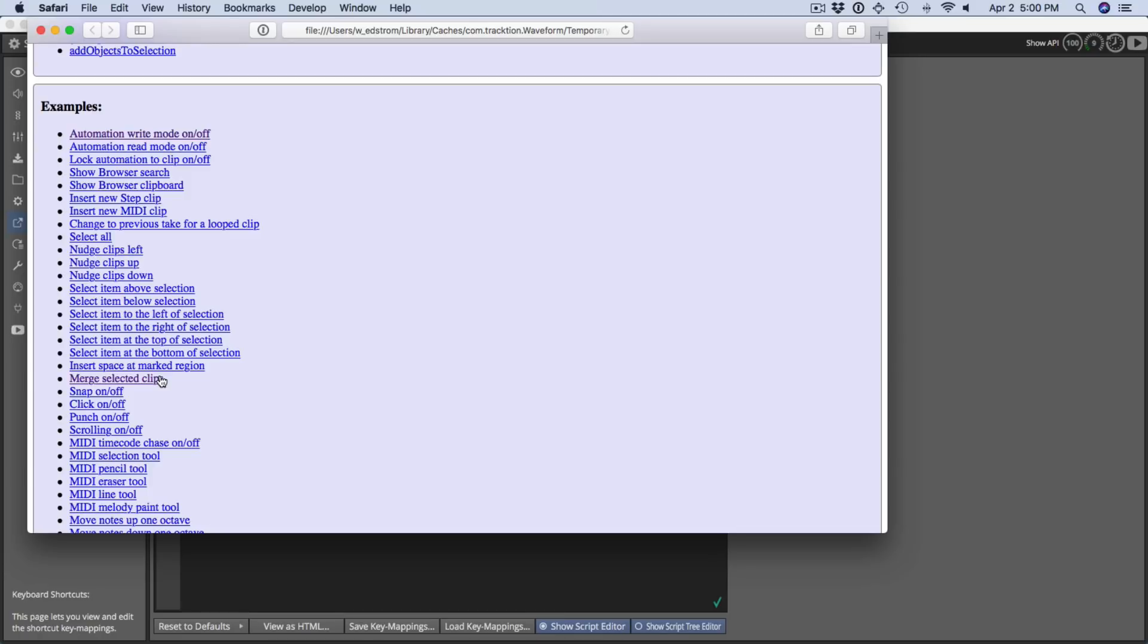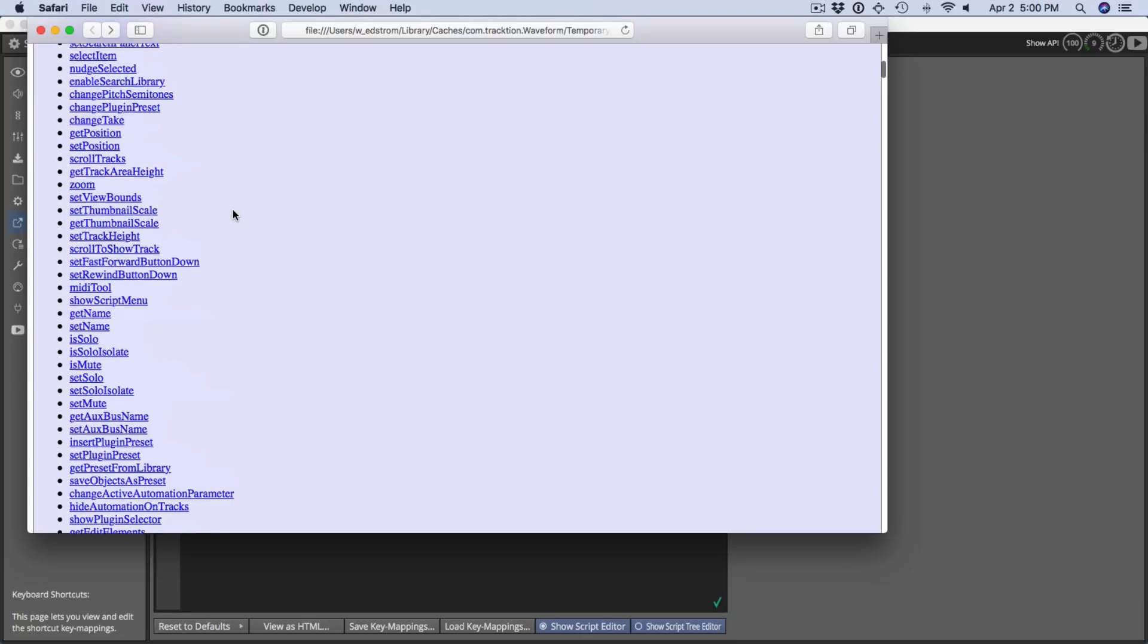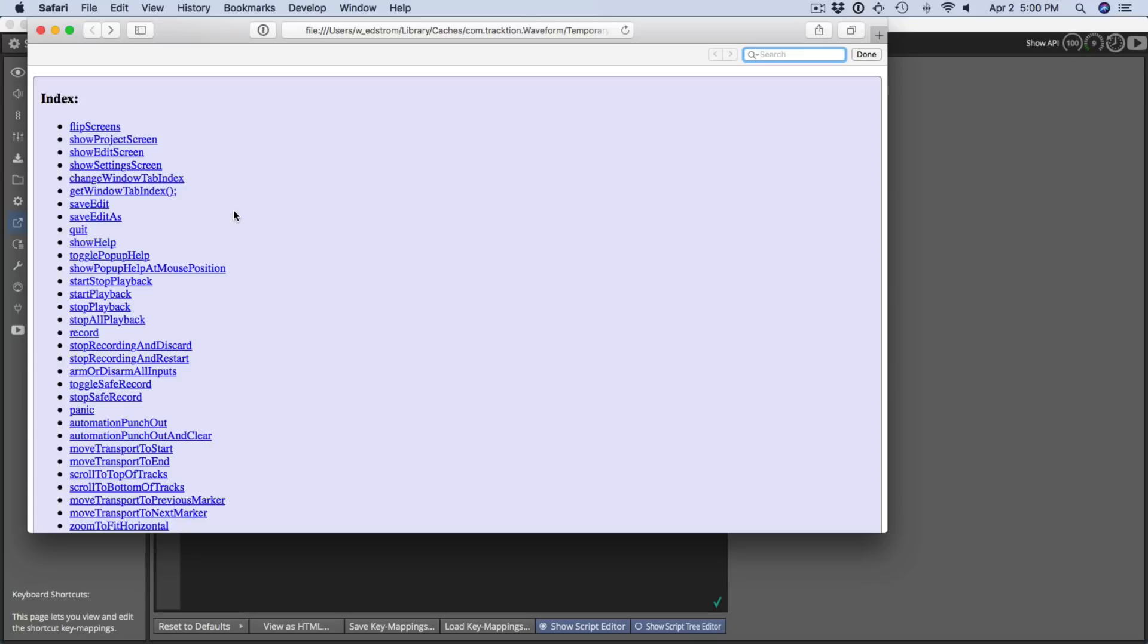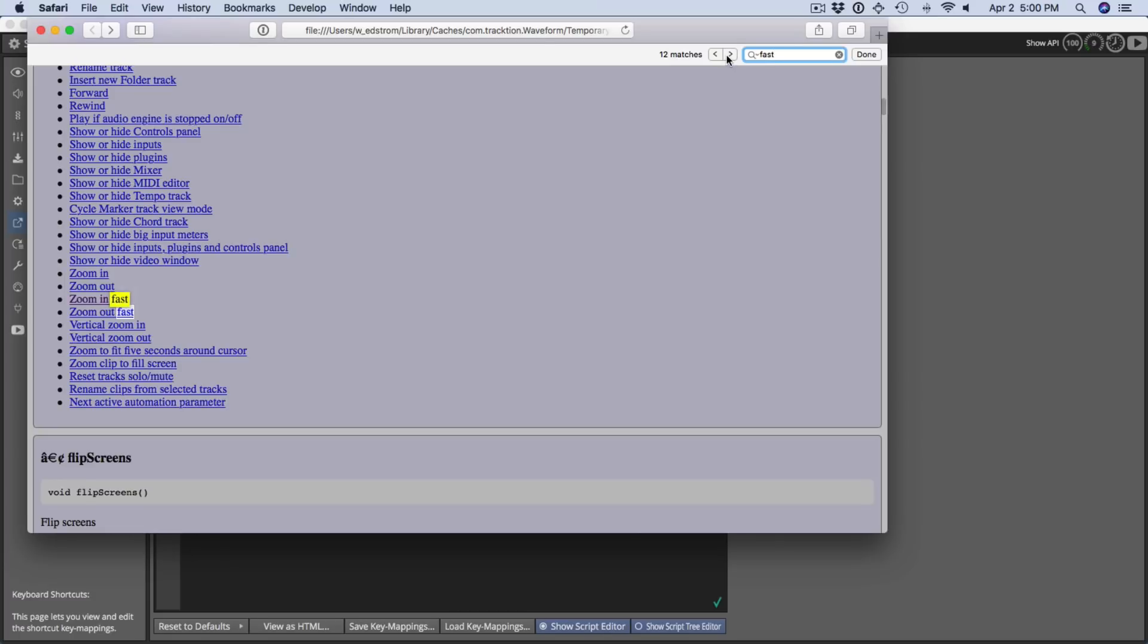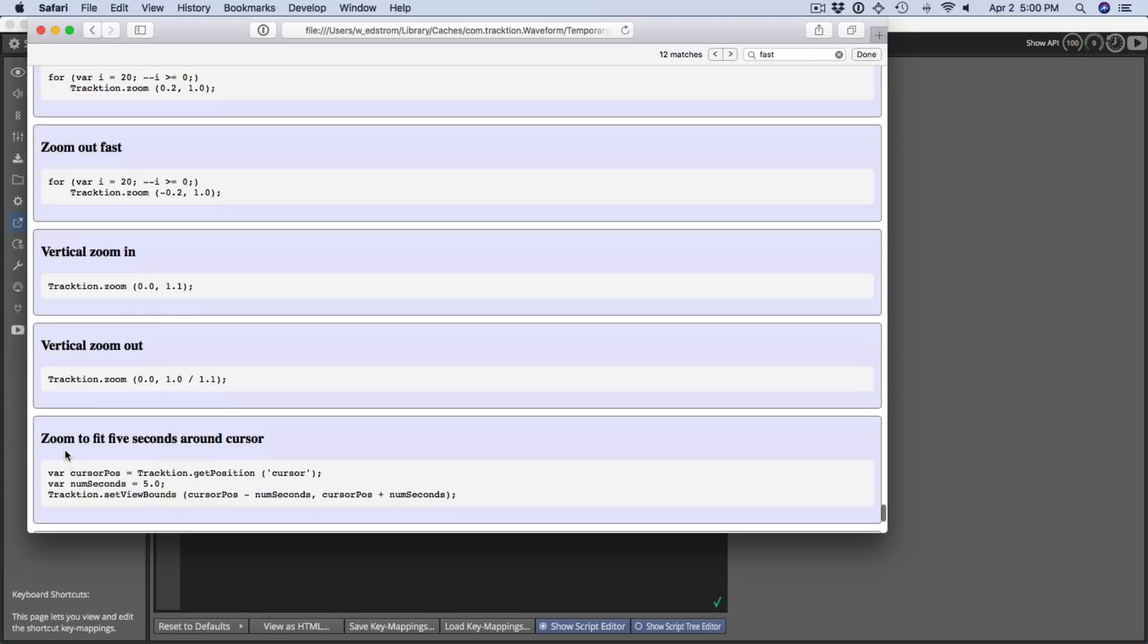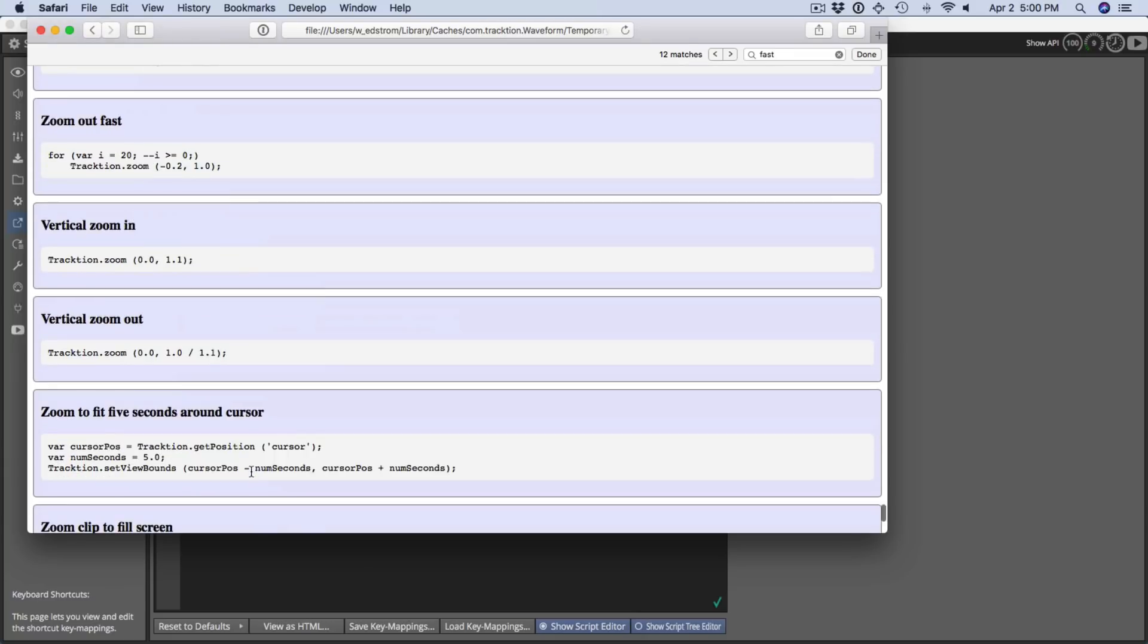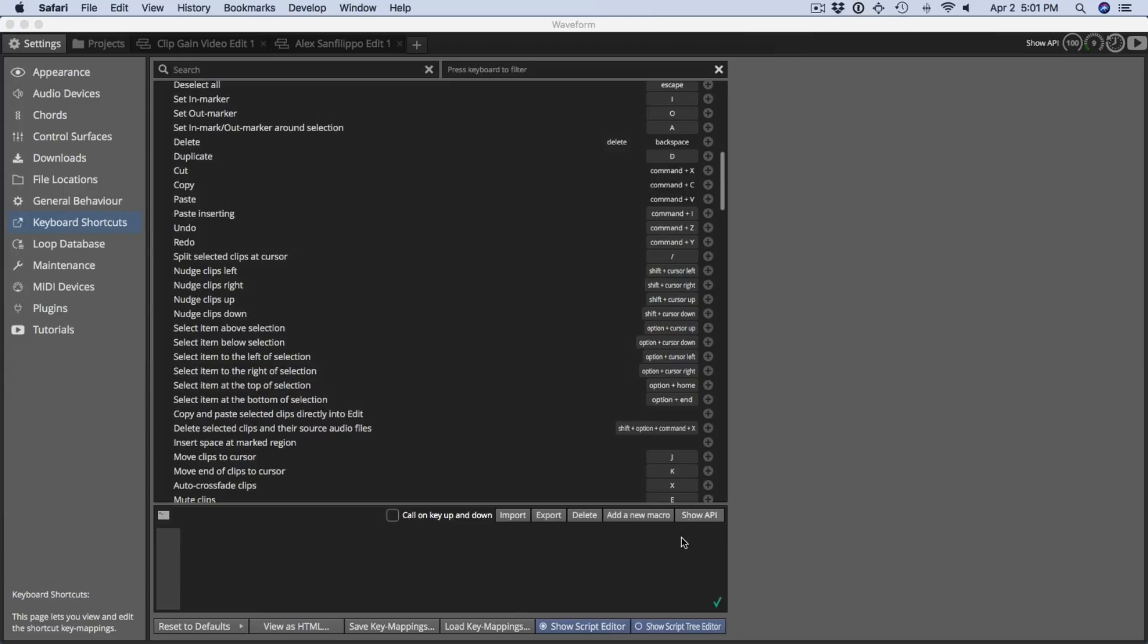So if we do something like merge clips, it jumps right into that section. You can use forward and back. This is really just a browser page and you'll find all of your common things in here. You can also search it because it's an HTML page using command F or Ctrl F. I'm going to search for fast and you'll see fast zoom in. So I'll click on that and you'll see there's a little bit of code here. So this gives you an example of the code used for fast zoom in. This is the code used for fit five seconds around cursor and other things. You can use these code examples to help as you develop your own scripts if you'd like to get into that level of detail. And that's the show API button in the script editor.